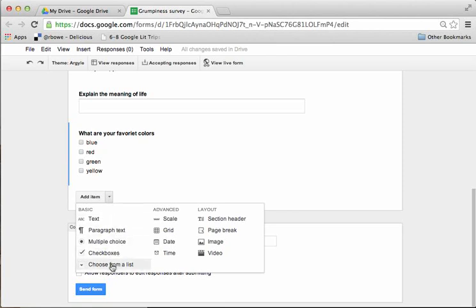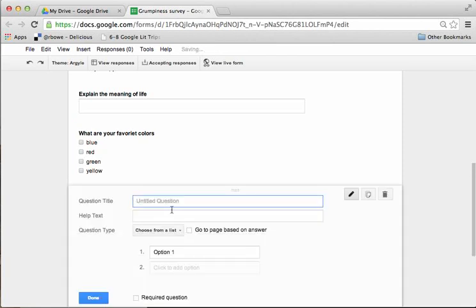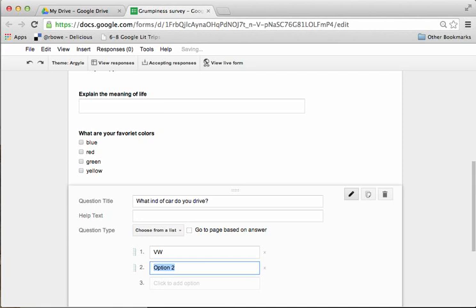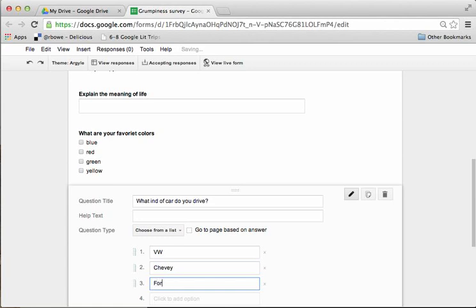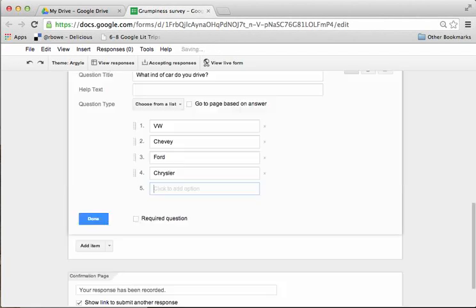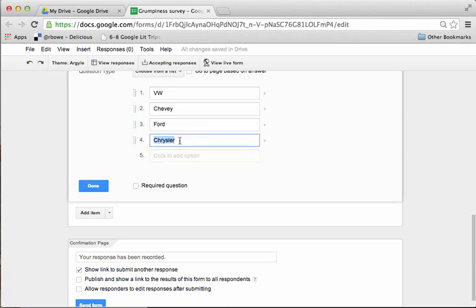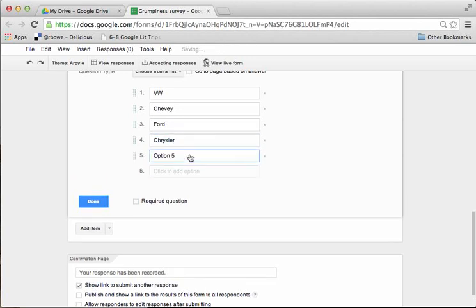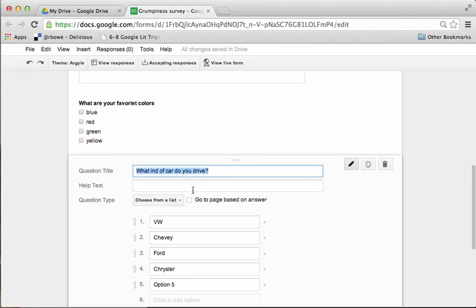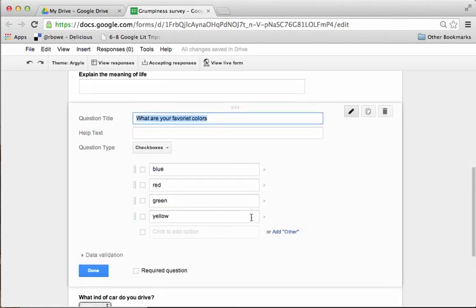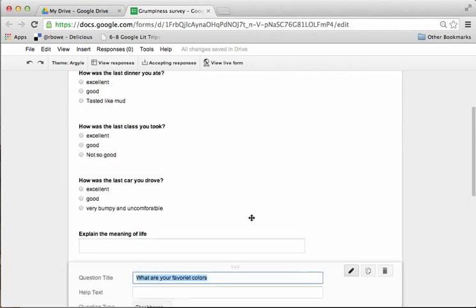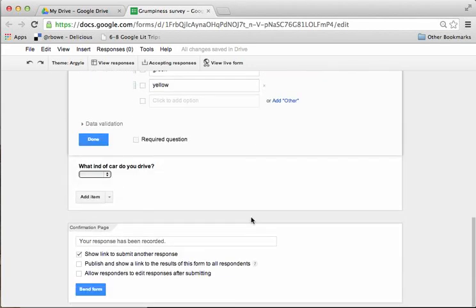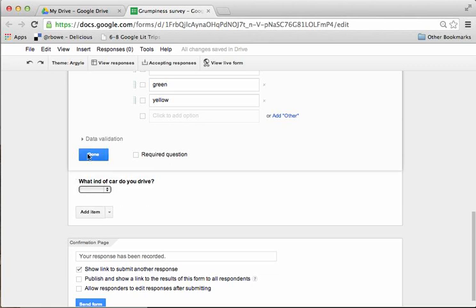I can also choose from a list. So if I want to have a drop down menu, I can say what kind of car do you drive? And say VW, Chevy, Ford, Chrysler, so forth, and done. Now be careful to always press return on your last selection so that it stays there. If it's still blinking in there, it may not choose to add it into the option. And also, if I've got option in here, watch what happens. When I go to the drop down, it will actually show option in there. So you do have to be careful about that. So I'm going to go done.